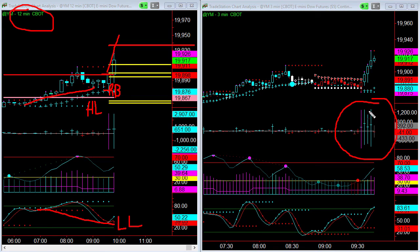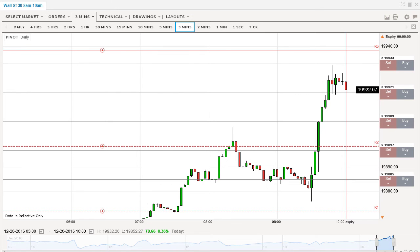Over on the three-minute chart, we have had no volume divergence whatsoever. That's very important — there's been no volume divergence there.